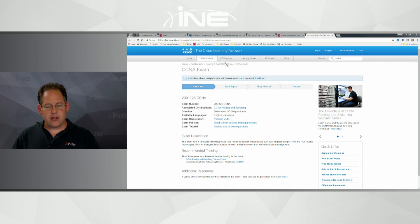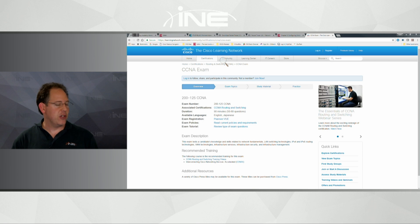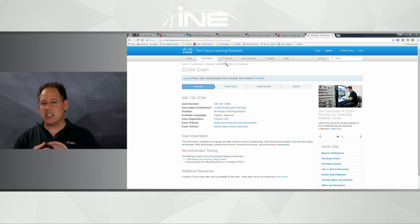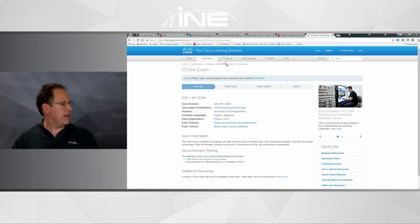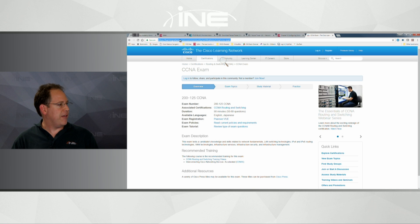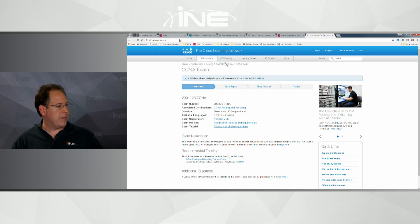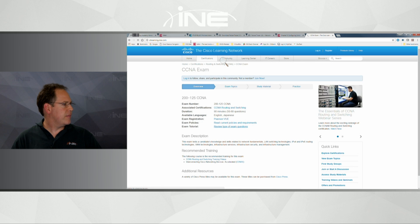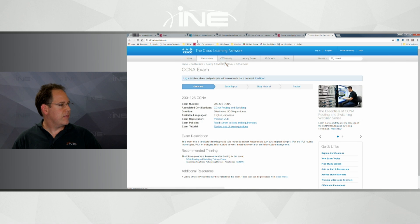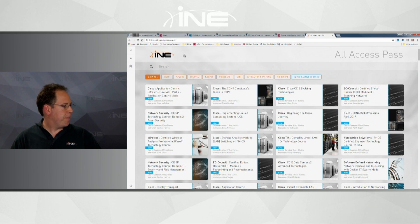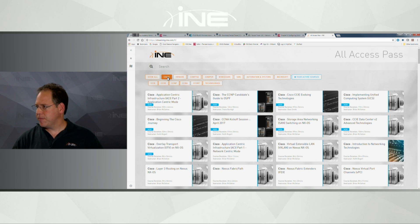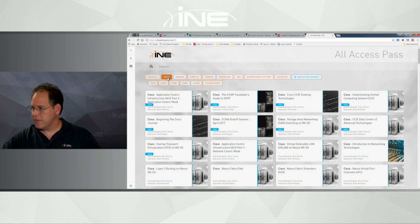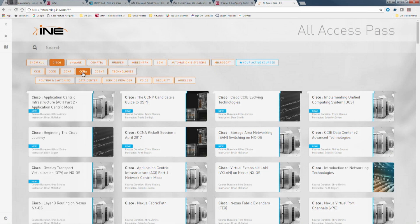Another thing I want to talk about is some study techniques — things you can do to prepare. We've already covered watching videos; our INE CCNA videos are a great resource. Let me go to our website here at streaming.ine.com, click on Cisco, and then click on CCNA.